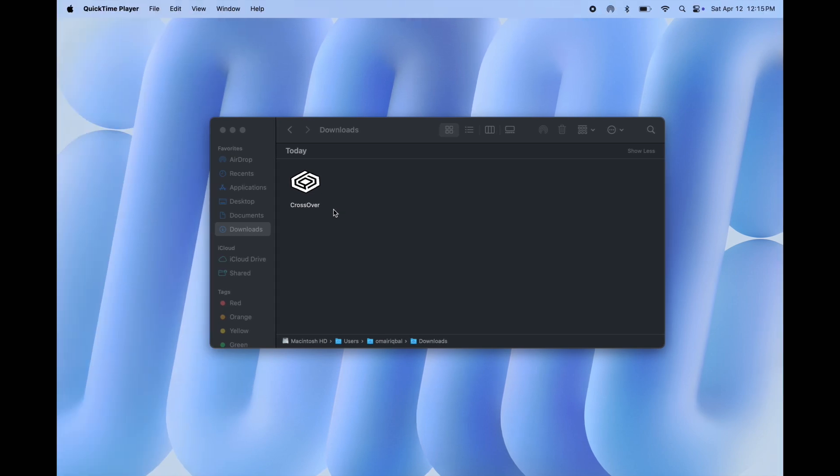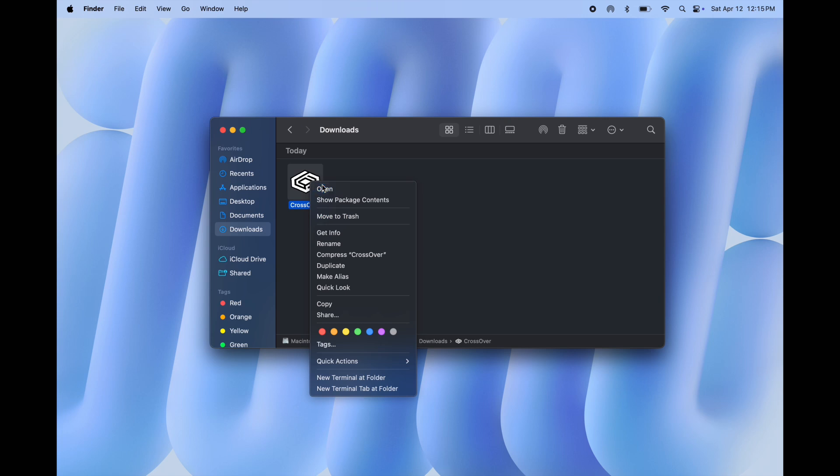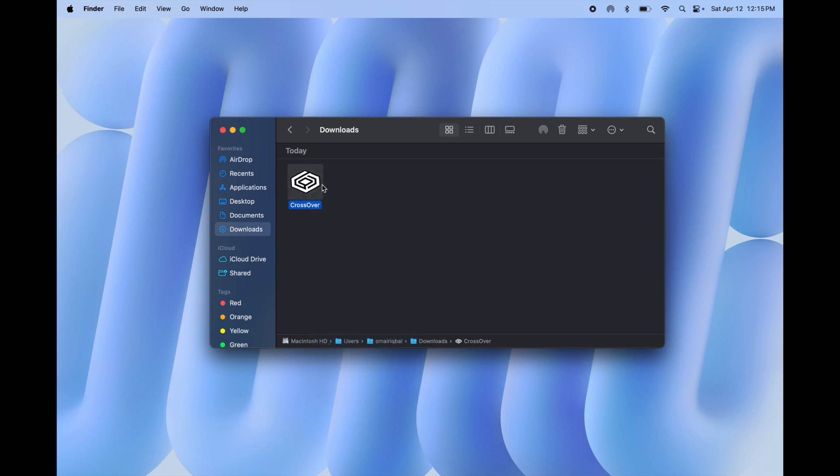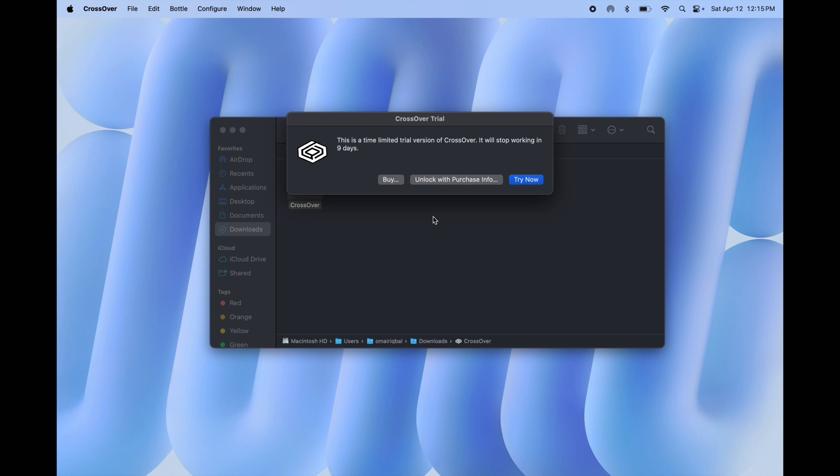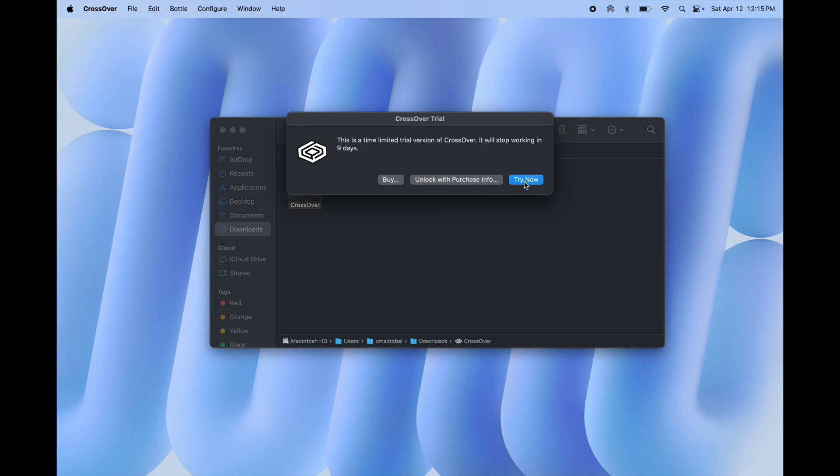Once downloading is completed, open Finder and go to the download section, and here you will find Crossover. Open the Crossover APK and hit open, then click try now, and the Crossover window will open.